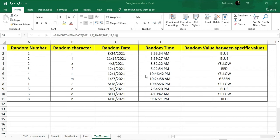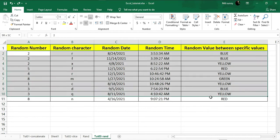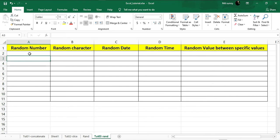Hello everyone and welcome to CoachParshala. In this video tutorial I'm going to show you how to generate random values in Microsoft Excel. Specifically, I will show you how to generate a random number, random character, random date, random time, and random value between some specific values. You can see on the screen there's a demo of those random values, so without wasting any time let's get right into it.